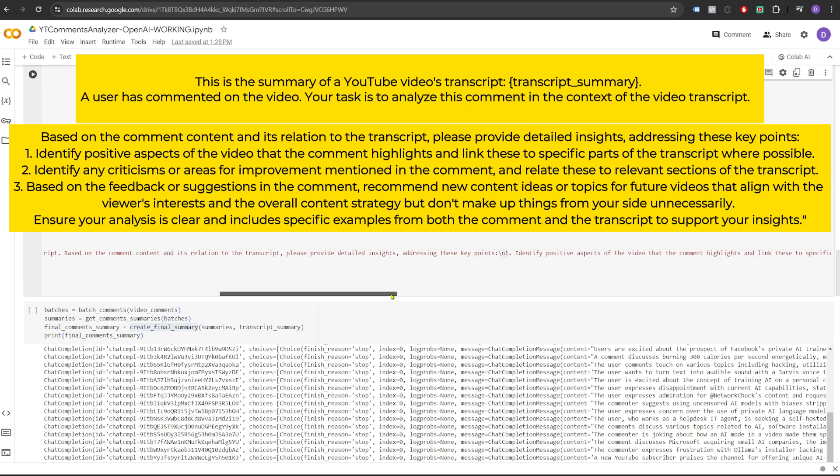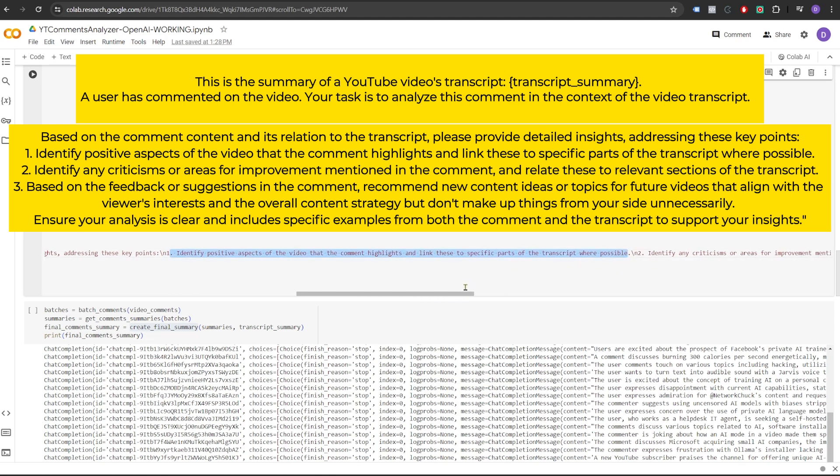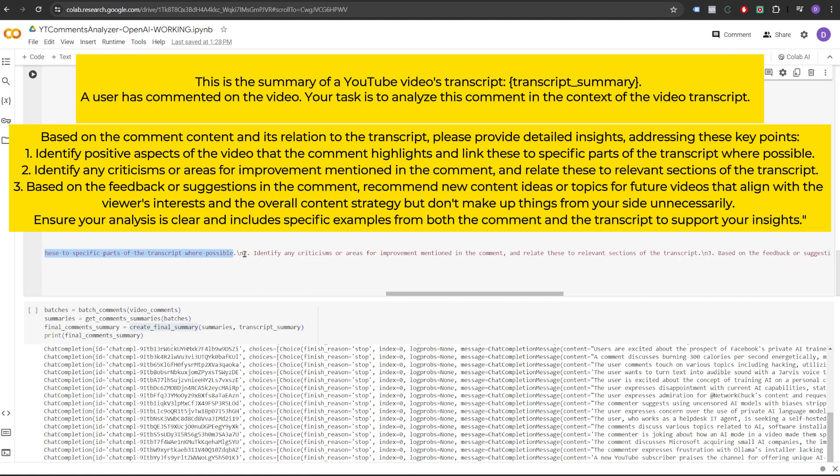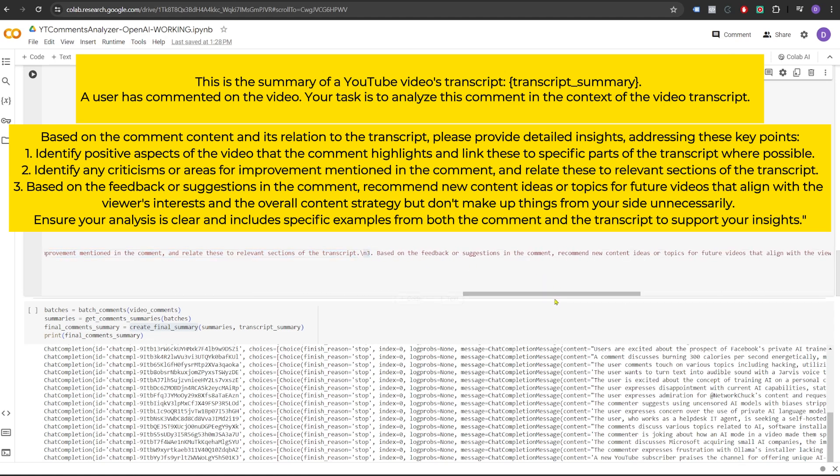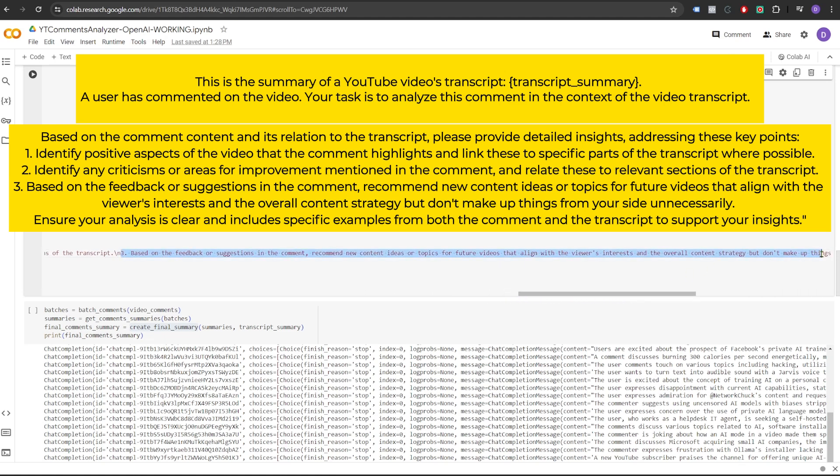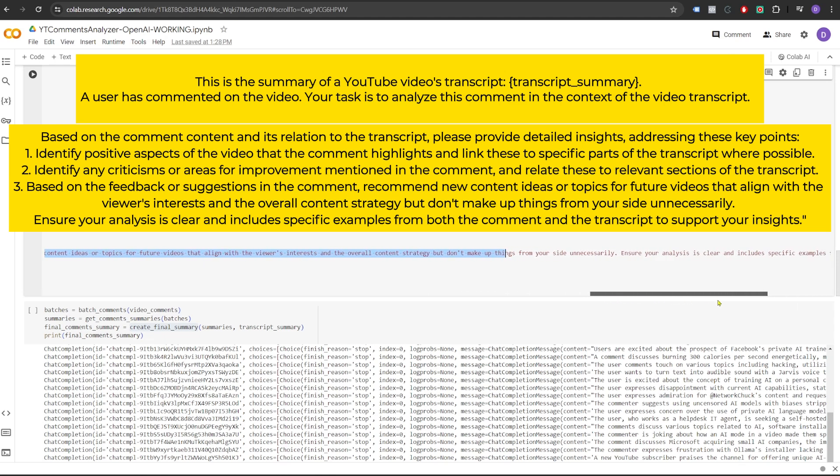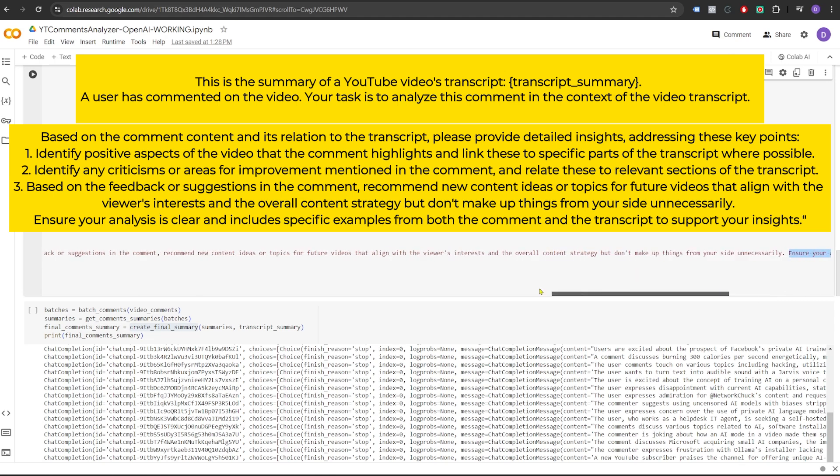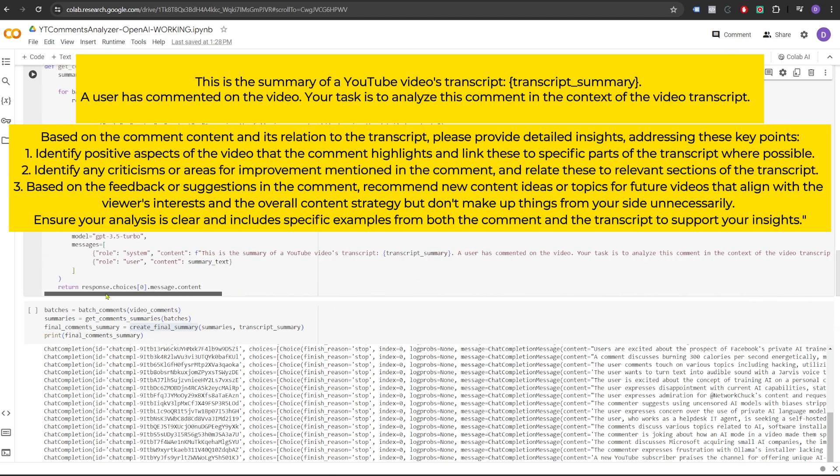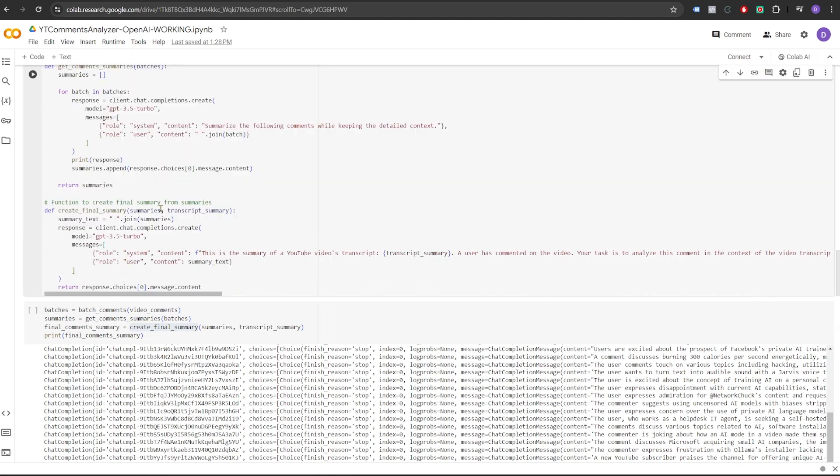First one is identify positive aspects of the video that the comment highlights and link these to the specific parts of the transcript where possible. Second is identify any criticisms or areas for improvement mentioned in the comments and relate these to relevant sections of the transcript. And the third one is based on the feedback or suggestions in the comment, recommend new content ideas or topics for future videos that align with viewers interests and overall content strategy. Ensure your analysis is clear and includes specific examples from both the comment and the transcript to support your insights. And we pass the transcript summary to the system and then we pass the summary of all the comments. So it will try to match these comments to the transcript summary to give us meaningful insights.